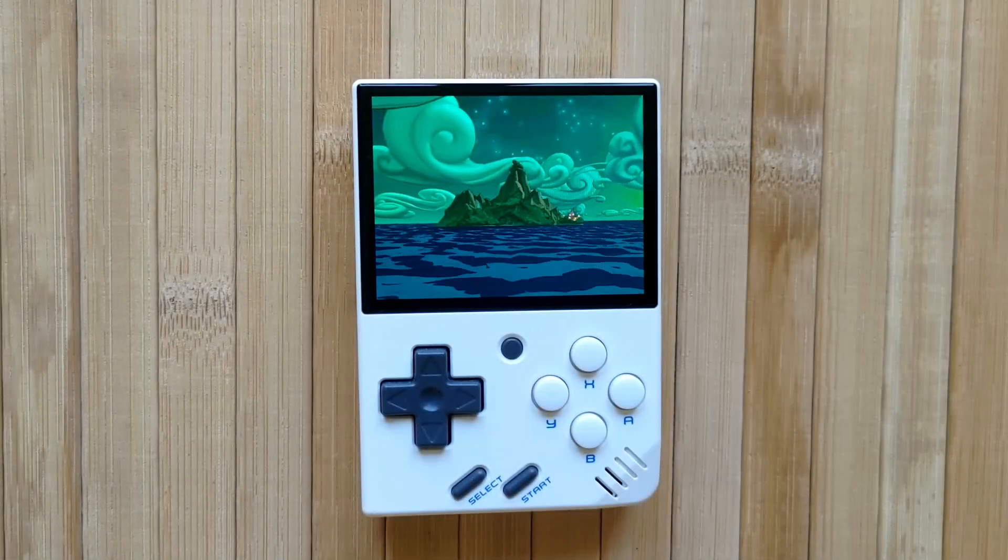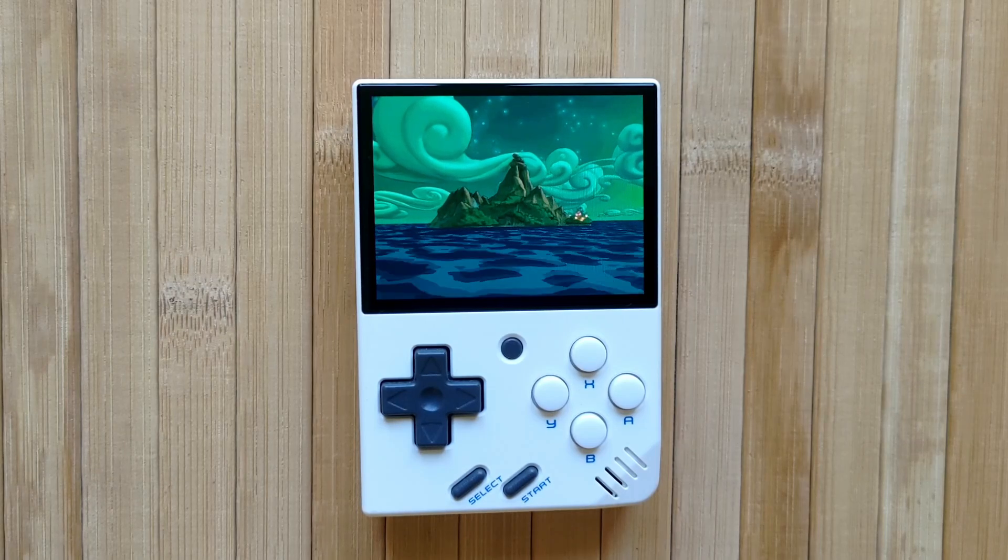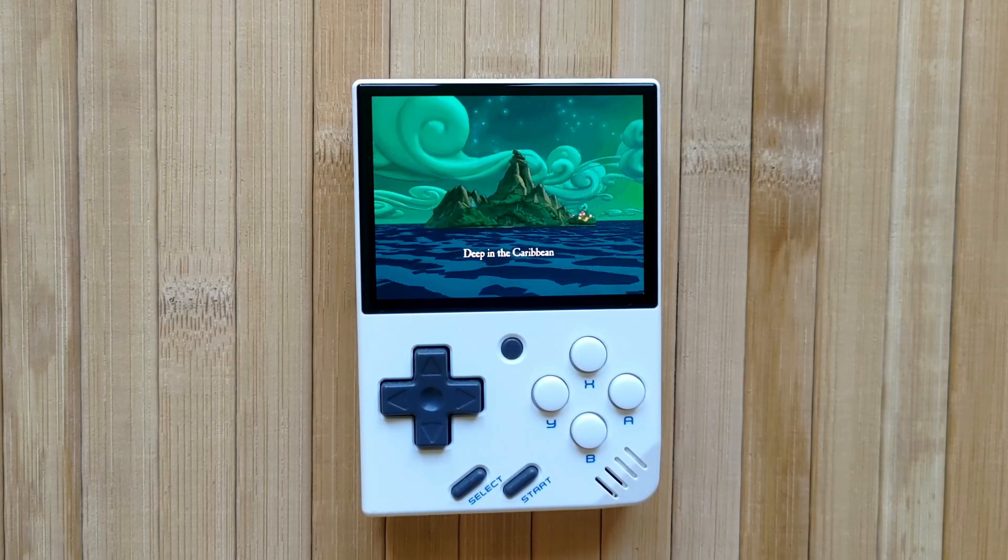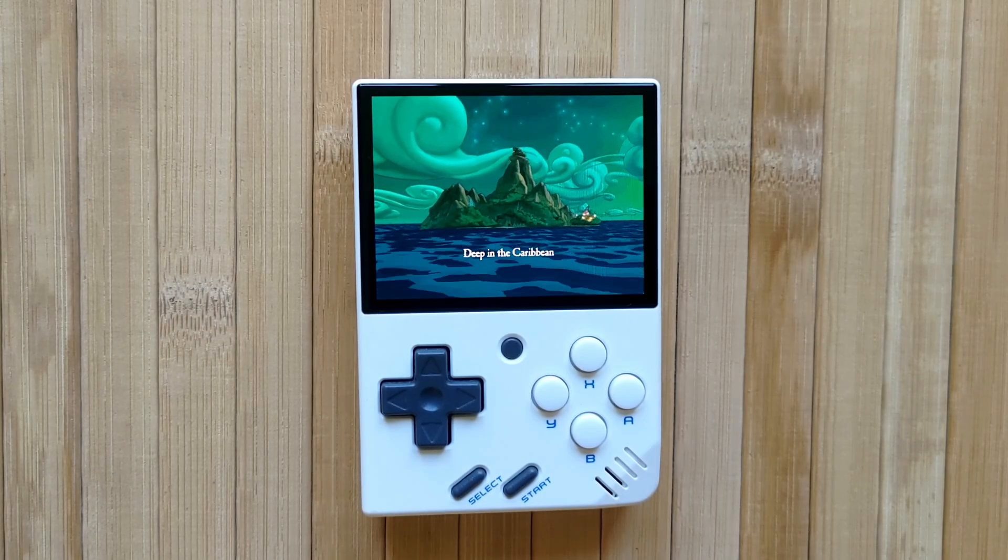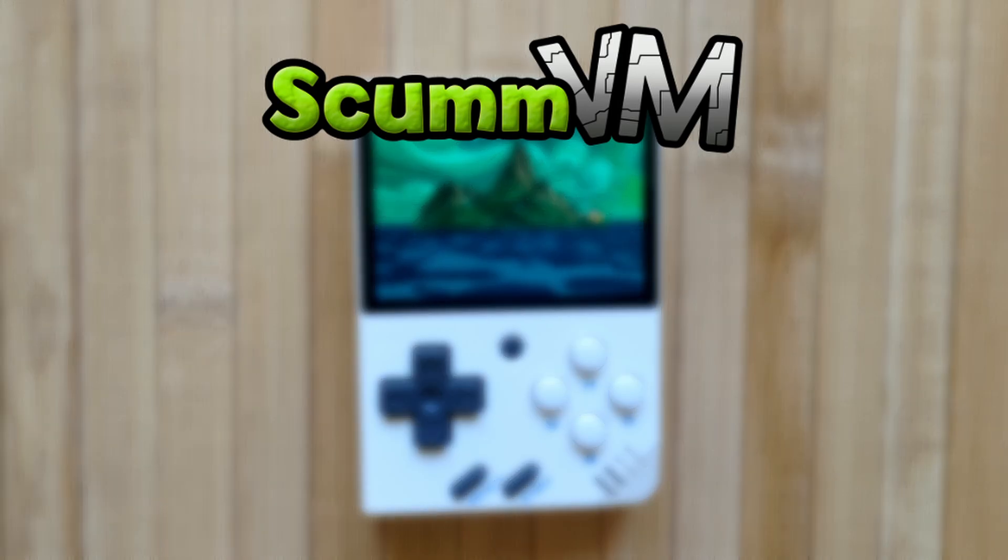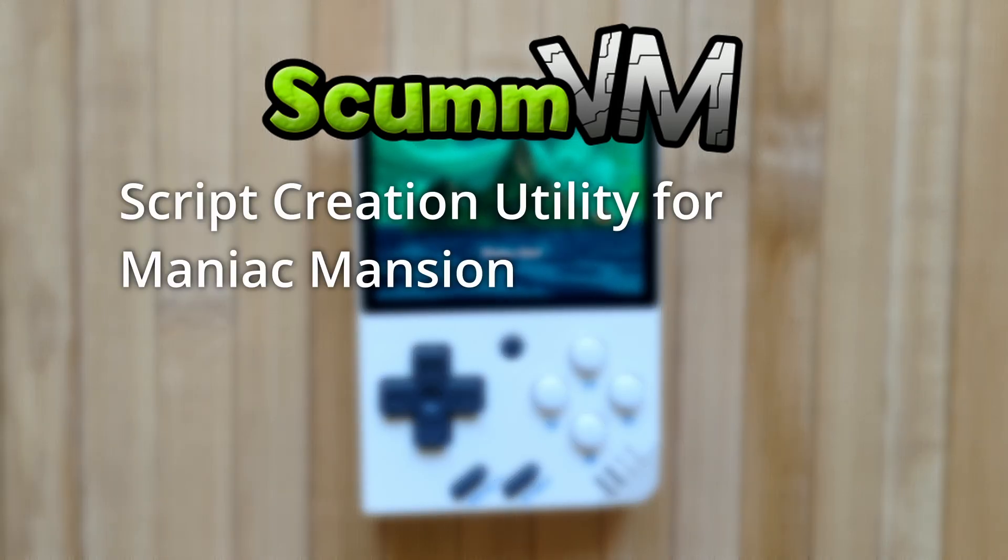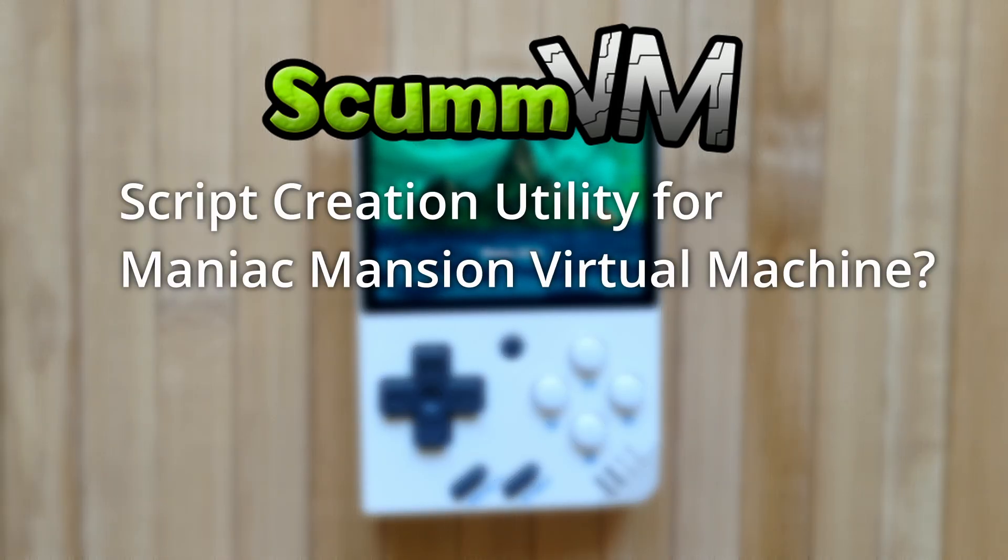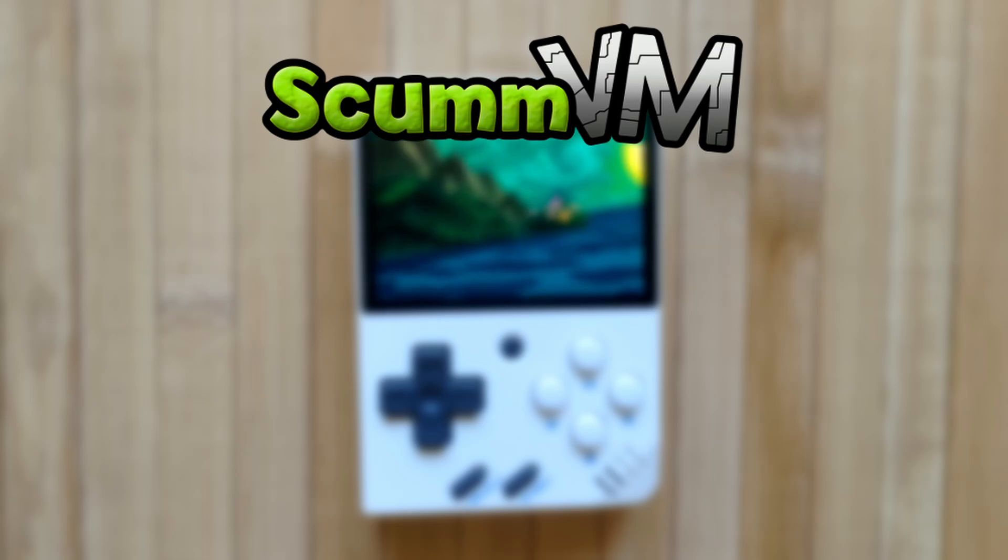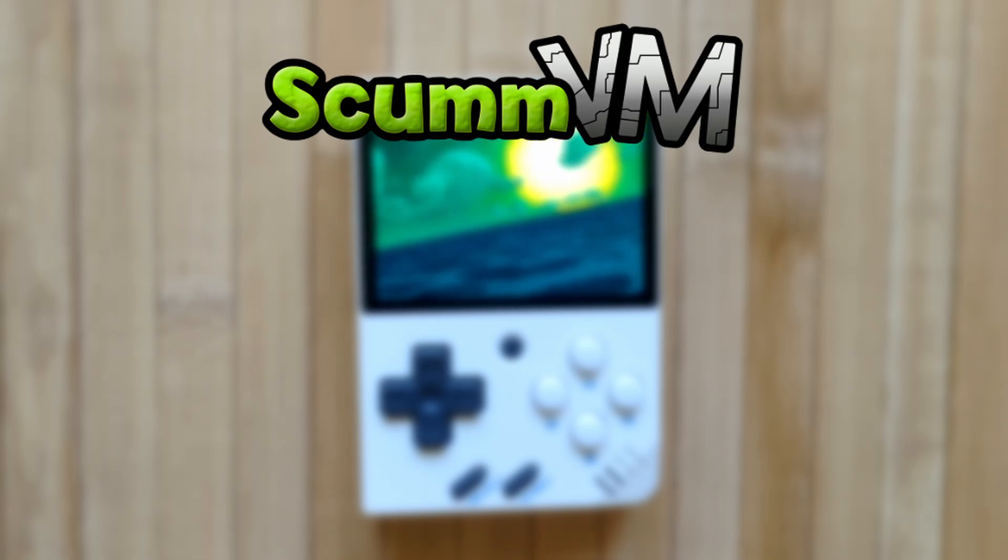Hello and welcome back to RetroBreeze. Today we're looking at ScumVM games and how to get them running on your miu mini. ScumVM stands for Script Creation Utility for Manic Mansion Virtual Machine. Let's just keep it simple. It lets you play point and click adventure games like the classic ones from LucasArts, Sierra and more.